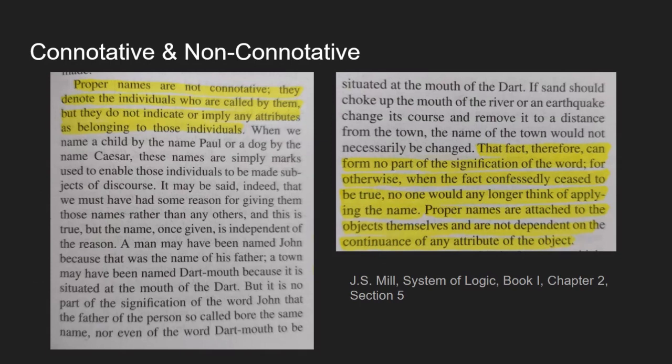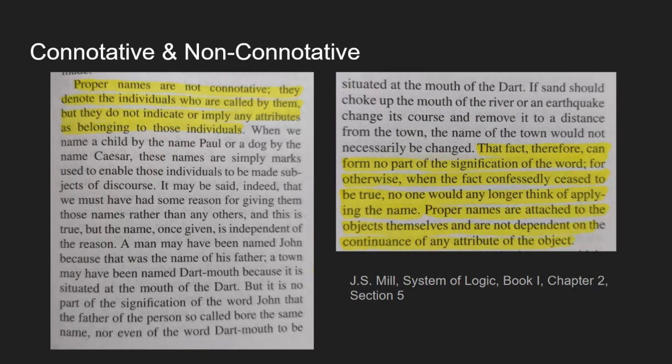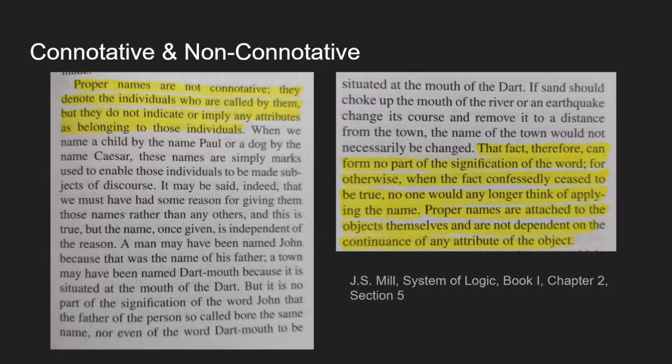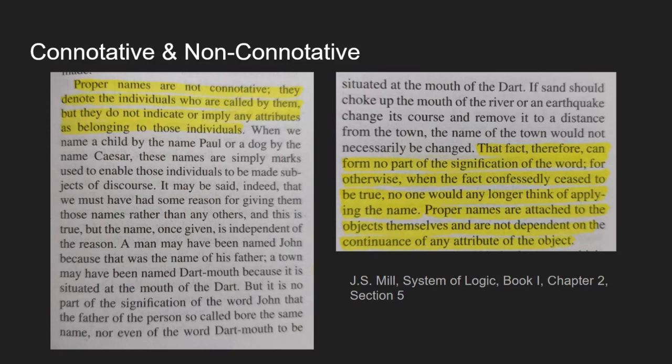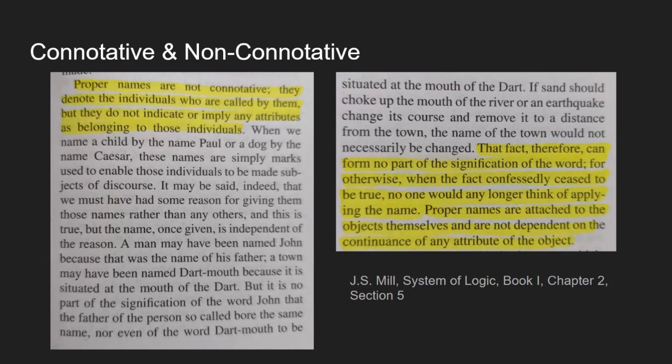So I'm going to read a little excerpt from Mill's system of logic. Proper names are not connotative. They denote the individuals who are called by them, but they do not indicate or imply any attributes as belonging to those individuals. When we name a child by the name Paul or a dog by the name Caesar, these names are simply marks used to enable those individuals to be made subjects of discourse. It may be said indeed that we must have had some reasons for giving them those names rather than any others. And this is true, but the name once given is independent of the reason. A man may have been named John because that was the name of his father, a town may have been named Dartmouth because it is situated at the mouth of the dart. But it is no part of the signification of the word John that the father of the person so called bore the same name, nor even of the word Dartmouth to be situated at the mouth of the river dart.